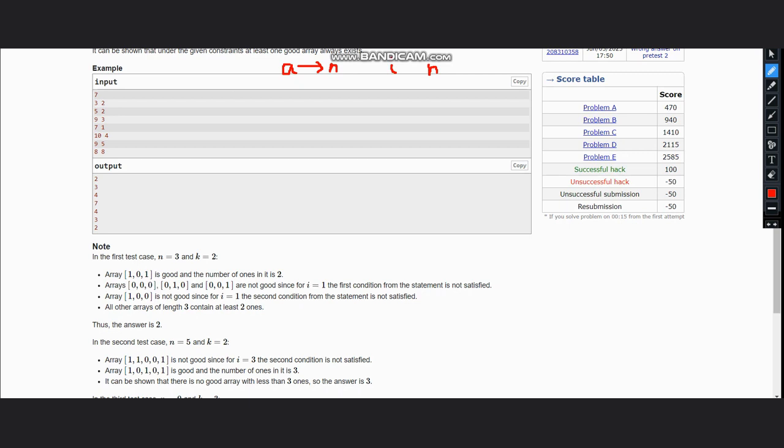We will do this through a loop, and then inside the loop we can calculate the number of ones required on the left and the right side to satisfy the good array condition for this array.